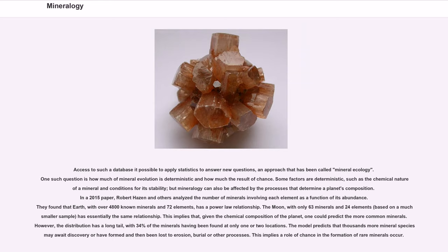One such question is how much of mineral evolution is deterministic and how much the result of chance. Some factors are deterministic, such as the chemical nature of a mineral and conditions for its stability, but mineralogy can also be affected by the processes that determine a planet's composition. In a 2015 paper, Robert Hazen and others analyzed the number of minerals involving each element as a function of its abundance. They found that Earth, with over 4,800 known minerals and 72 elements, has a power-law relationship. The Moon, with only 63 minerals and 24 elements based on a much smaller sample, has essentially the same relationship. This implies that given the chemical composition of a planet, one could predict the more common minerals. However, the distribution has a long tail, with 34% of the minerals having been found at only one or two locations. The model predicts that thousands more mineral species may await discovery or have formed and then been lost to erosion, burial, or other processes, implying a role of chance in the formation of rare minerals.